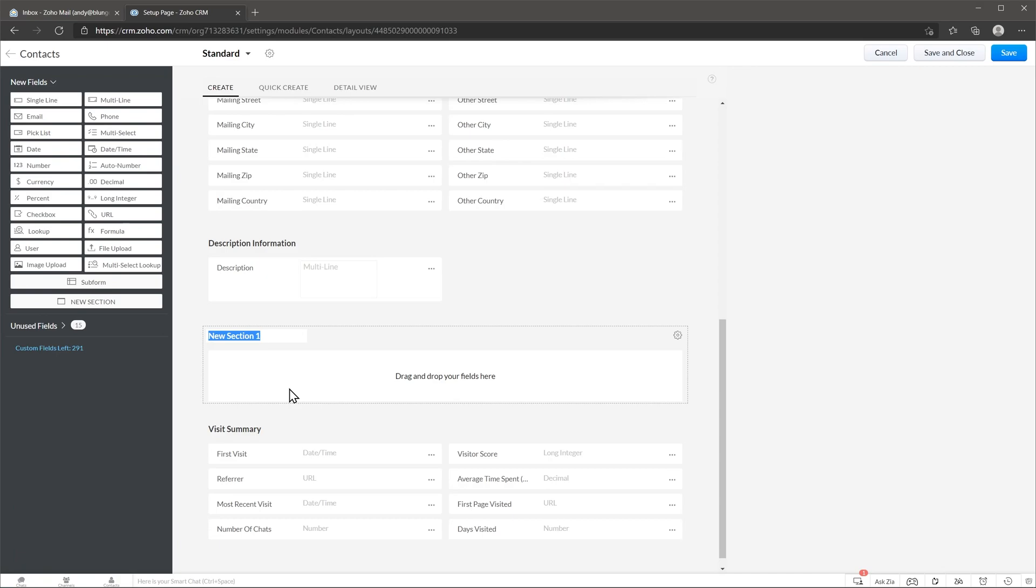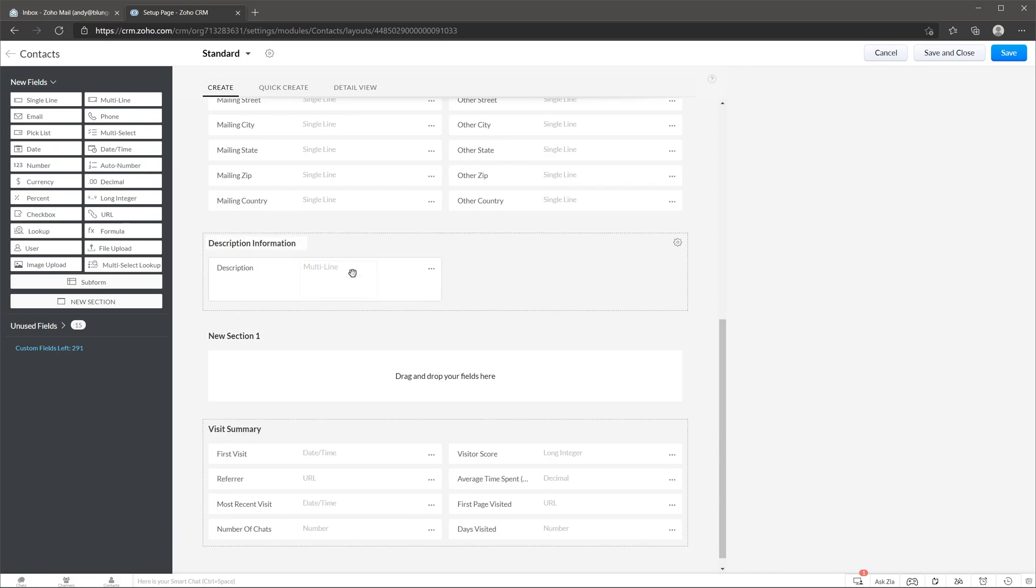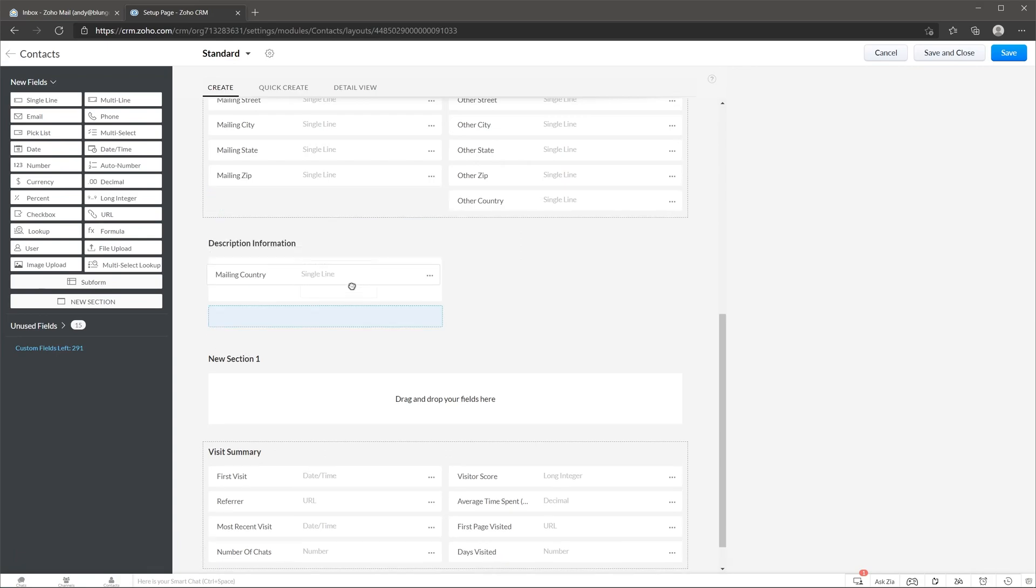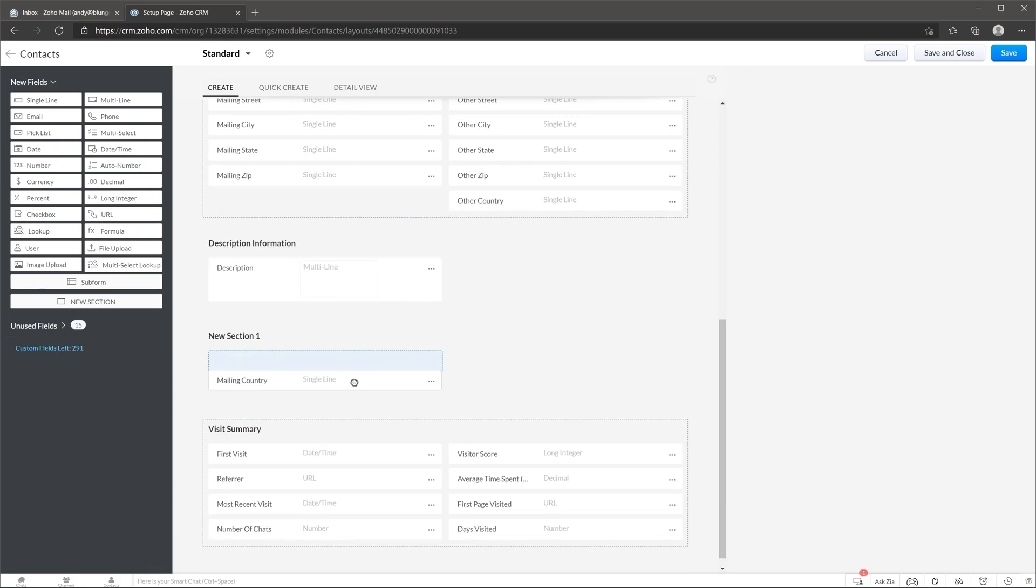To add a new field you can do it from the left panel or you can also grab a field that's already here, for example this one, and place it in a new section. You can also move fields back where they were.